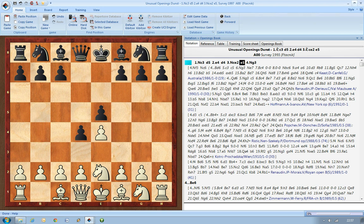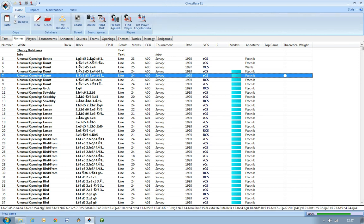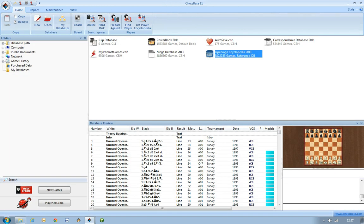Now when you're going through the opening surveys, an interesting trick you can have is if you've designated your opening encyclopedia as your reference database, you'll be able to use that going through the surveys. To do that you just need to go back to the database window like we have here.